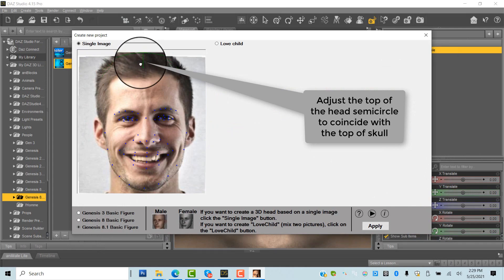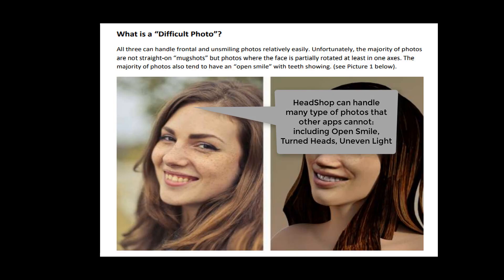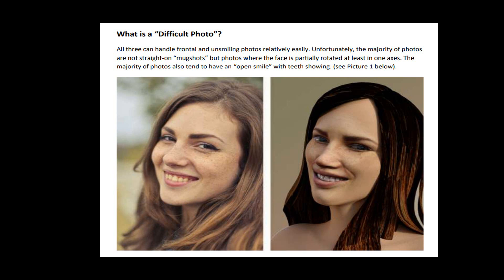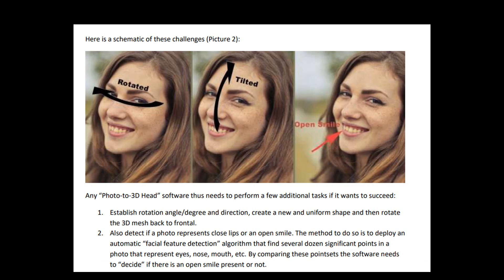This is considered a difficult photo that other applications cannot handle well. What makes a photo difficult? A few things. Instead of straight-on, the head is rotated away from us. It is also tilted back, and there is an open smile, which most apps simply can't handle.